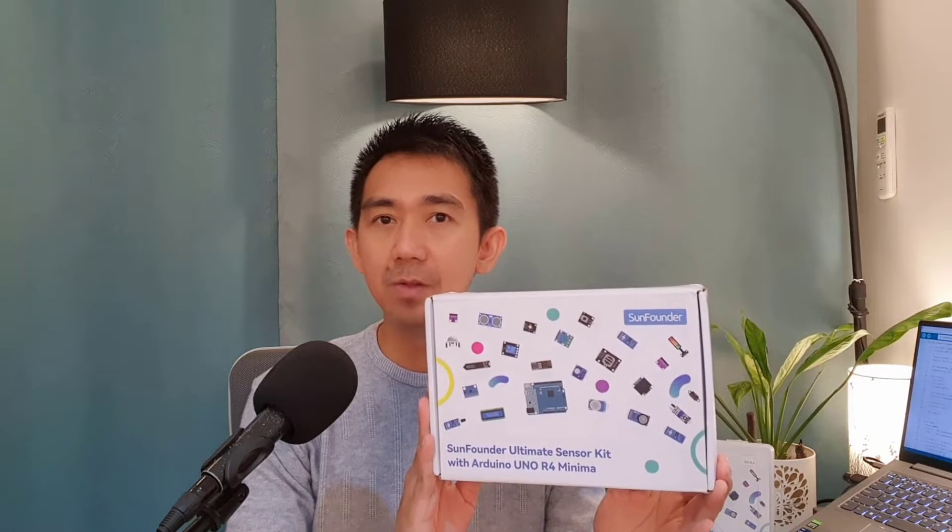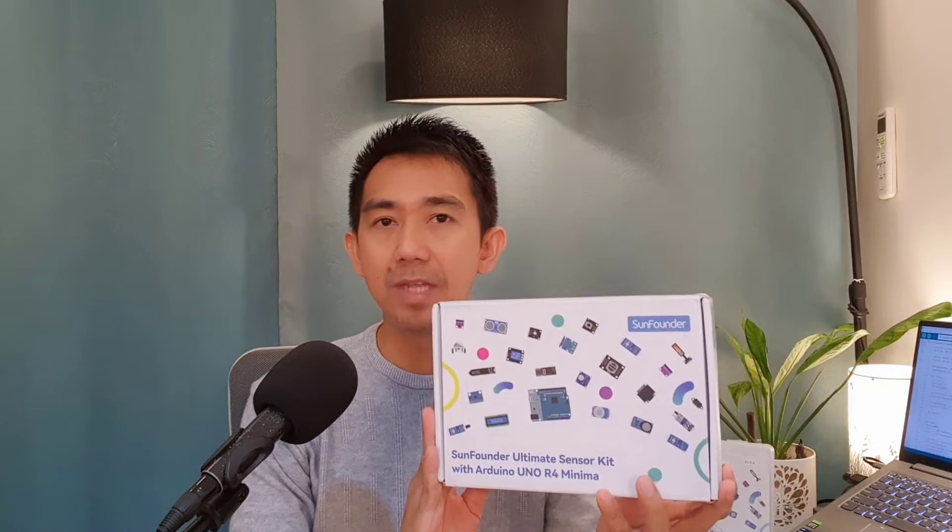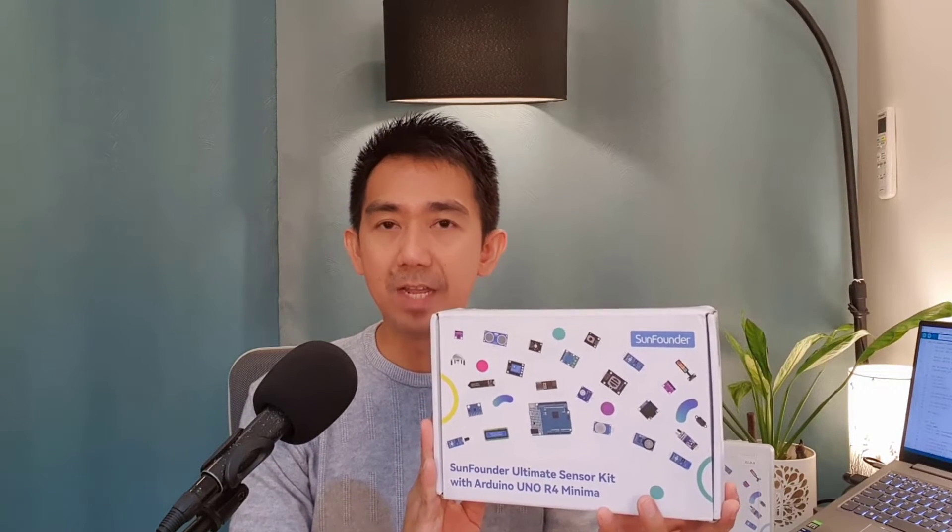As always, before we start, a huge thanks to SunFounder for making this entire series possible. Throughout this series, we'll be using this amazing SunFounder Arduino Uno R4 Minima Ultimate Sensor Kit. This comprehensive kit provides everything you'll need to build exciting Internet of Things projects. If you are still looking for a comprehensive kit, I highly recommend checking out this product. It's available on both the SunFounder website and Amazon. Links are in the description below. So now, let's begin.